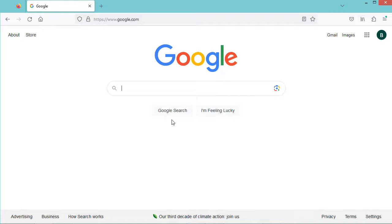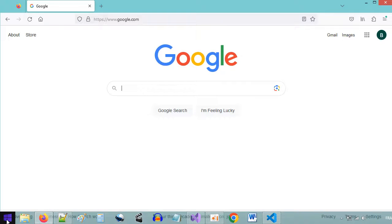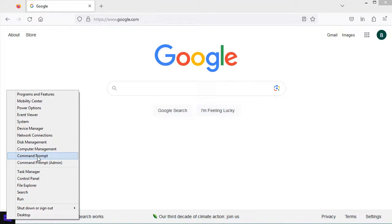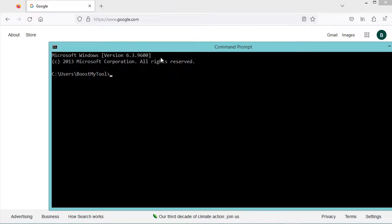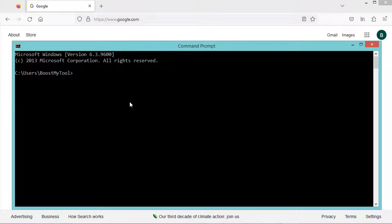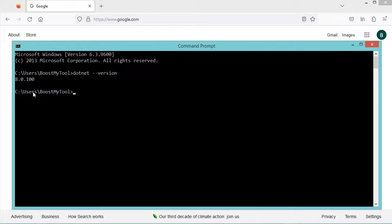In this video I will show you how to create an ASP.NET web application using Visual Studio Code. First it is necessary to check that the .NET SDK is installed on your computer, so we can open the terminal or command prompt, then type dotnet --version. Here we can see that .NET is installed and this is the version that I have.